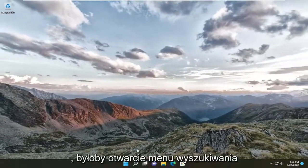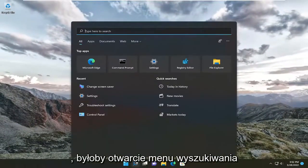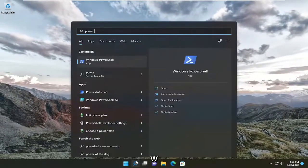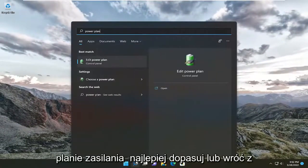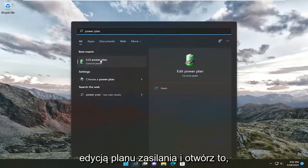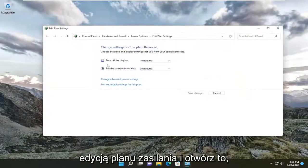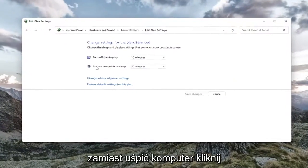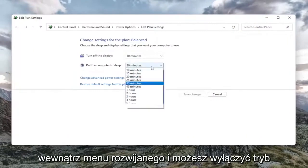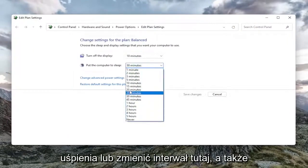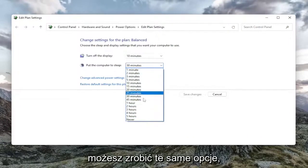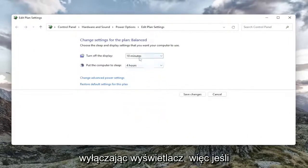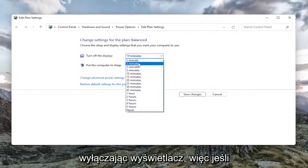Another thing you can do would be to open up the search menu, type in power plan. Best match will come back with Edit power plan. Go ahead and open that up. For put the computer to sleep, click inside the dropdown and you can disable sleep or change the interval here. And you can do the same options with turning off the display.